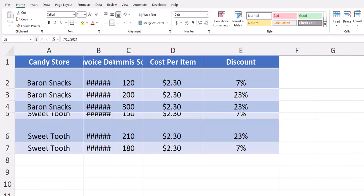Hello team and welcome to today's video where we're going to be taking a look at a few different methods to auto fit your row size as well as your column size within your Excel spreadsheets. Let's jump in.